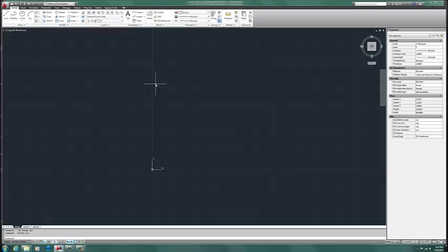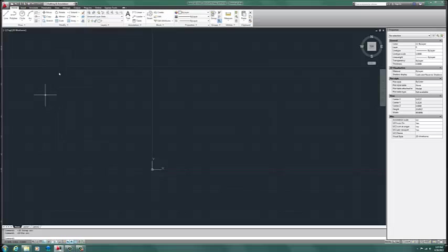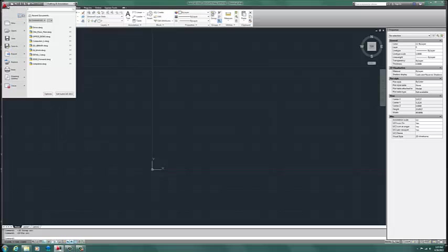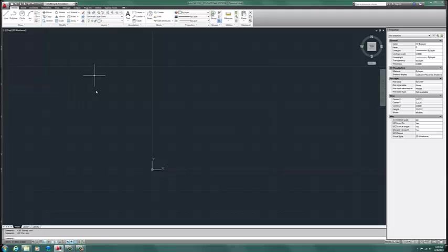And a couple things about AutoCAD. So we look up here and we have our tools, line, polyline, circle, arc, all these things are great things to use. We also have this guy right here. If I pull in this guy, we have new, saves, prints, etc.